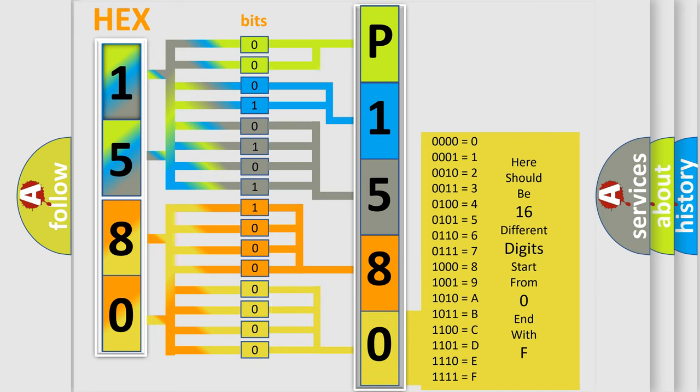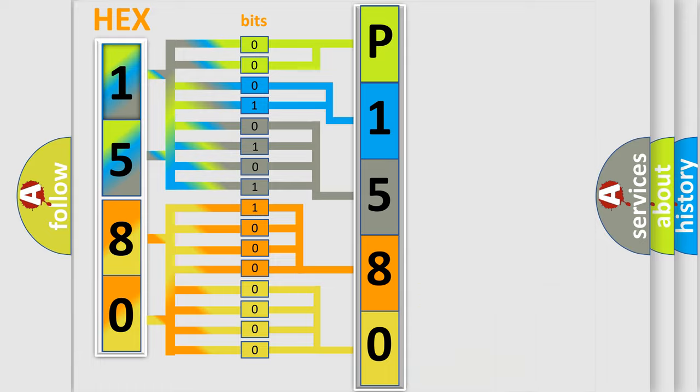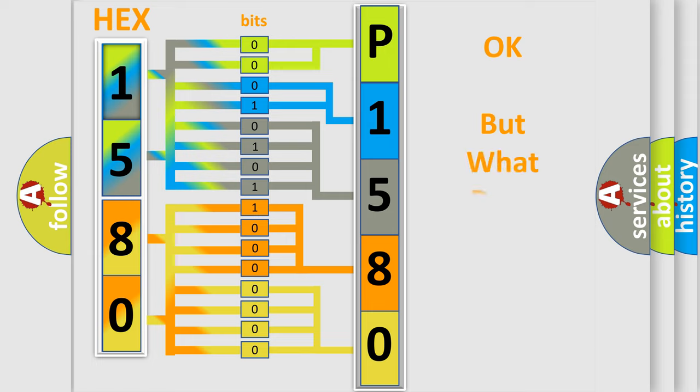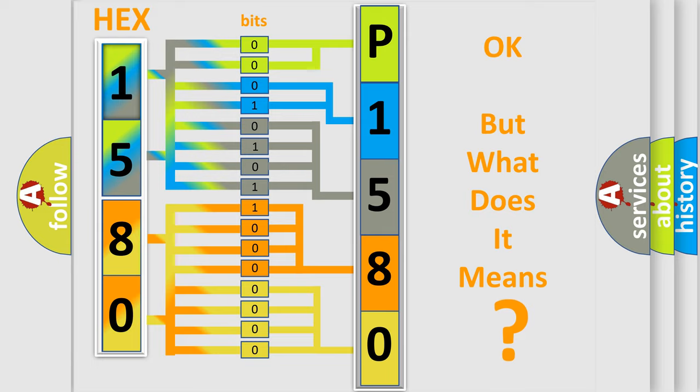We now know in what way the diagnostic tool translates the received information into a more comprehensible format. The number itself does not make sense to us if we cannot assign information about what it actually expresses.